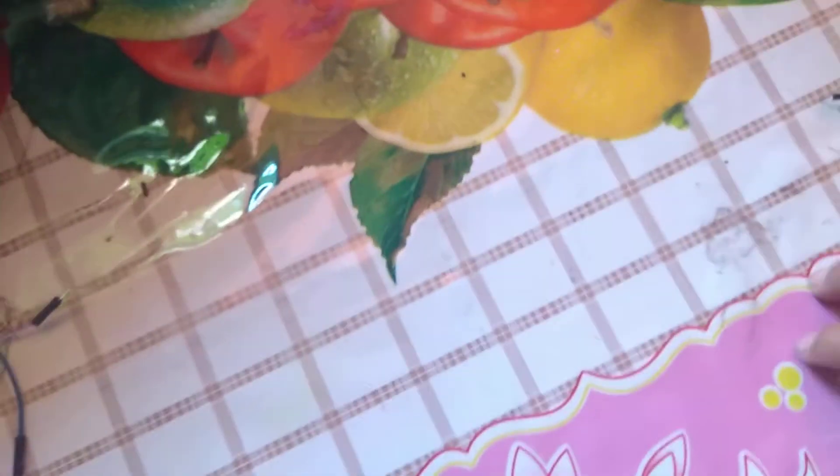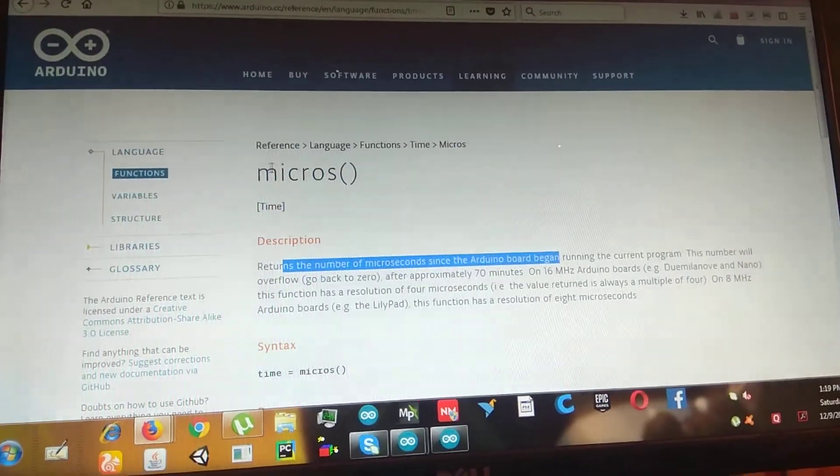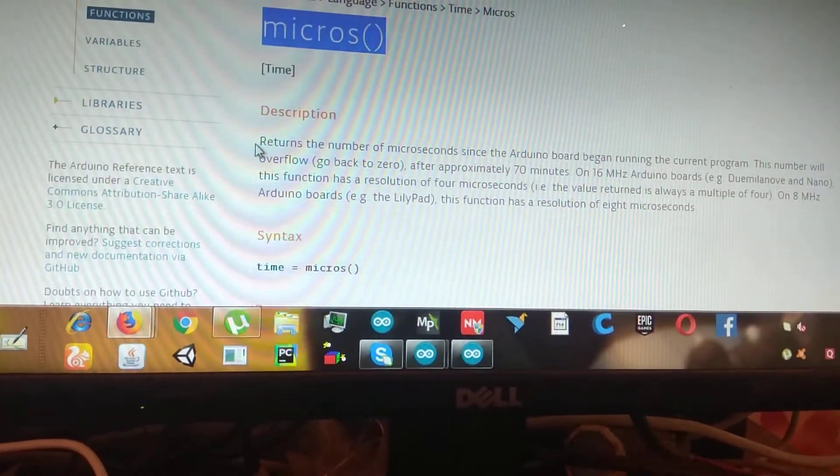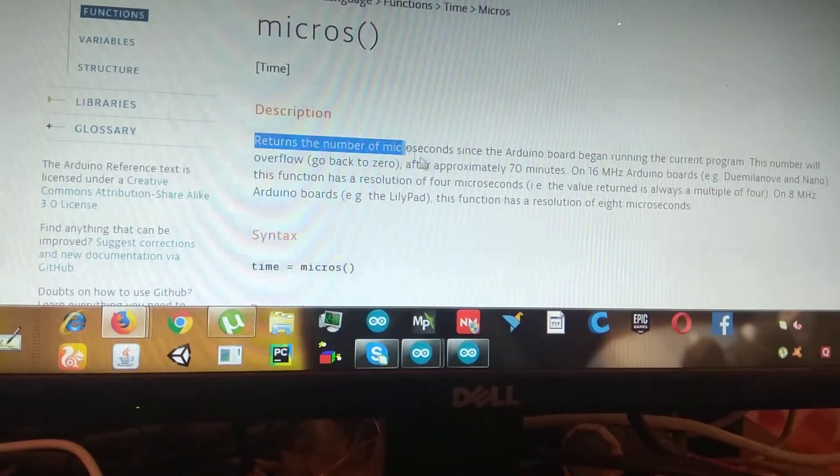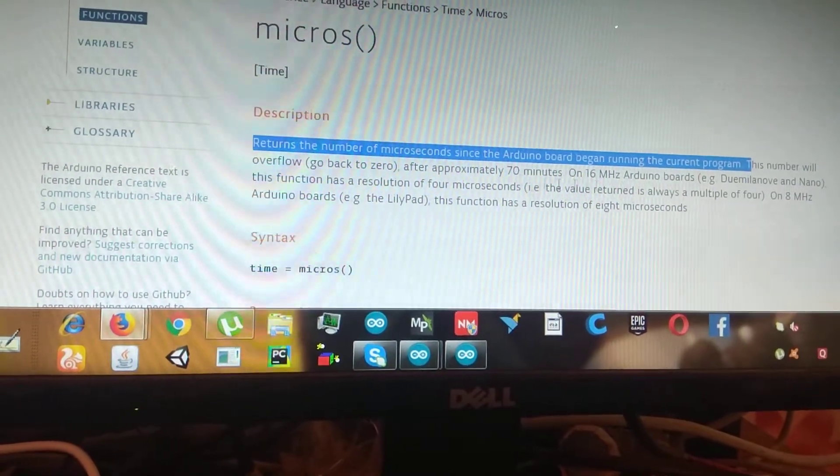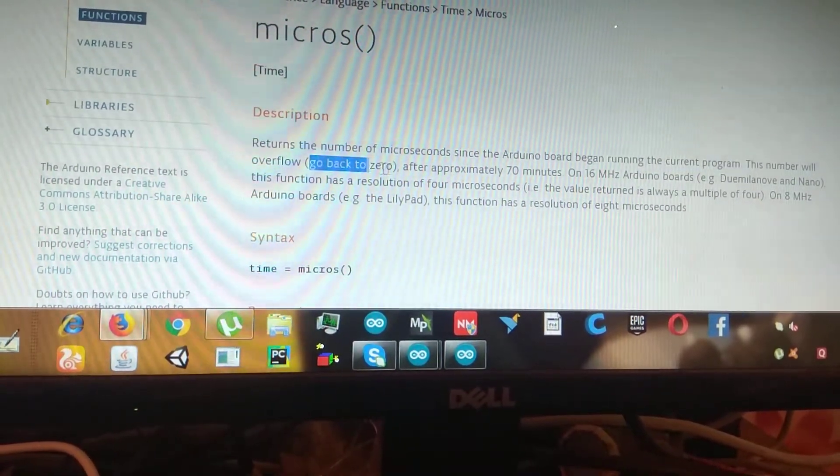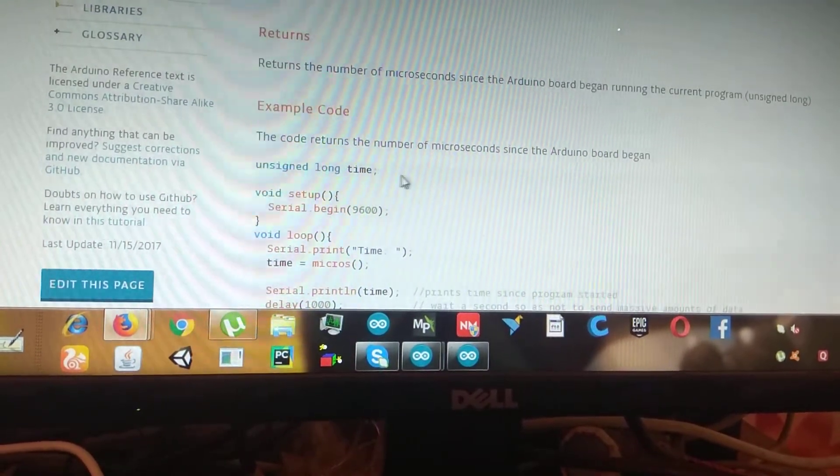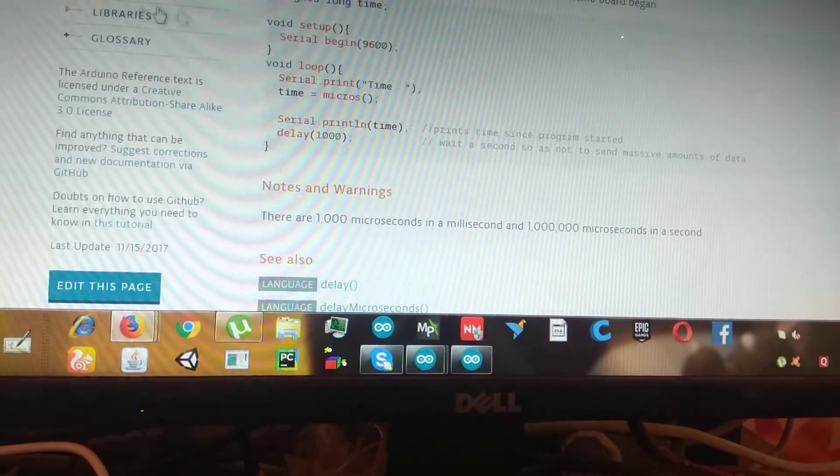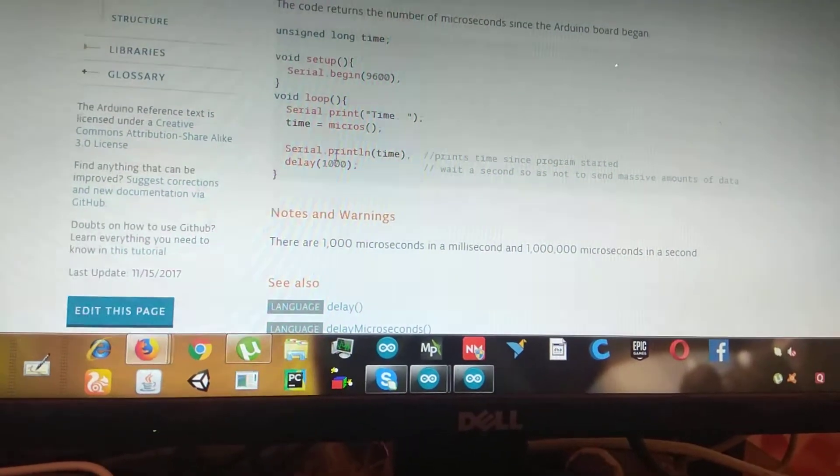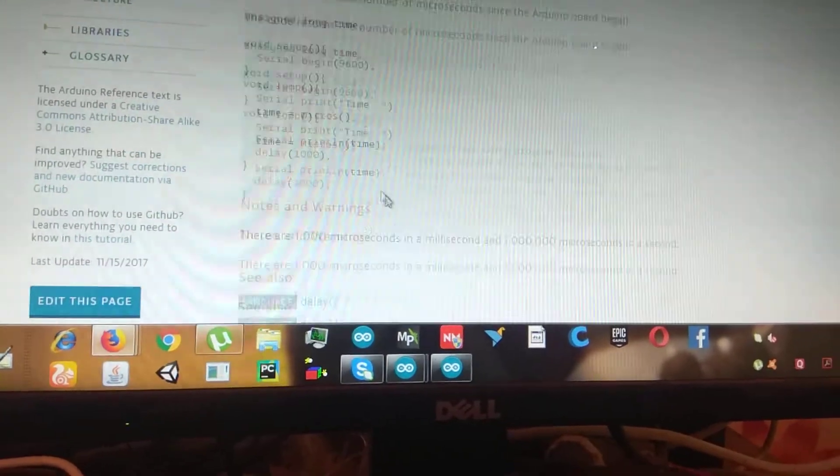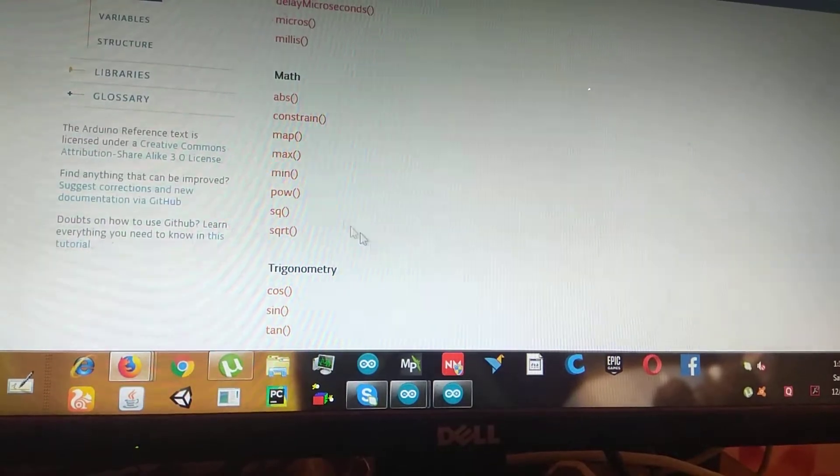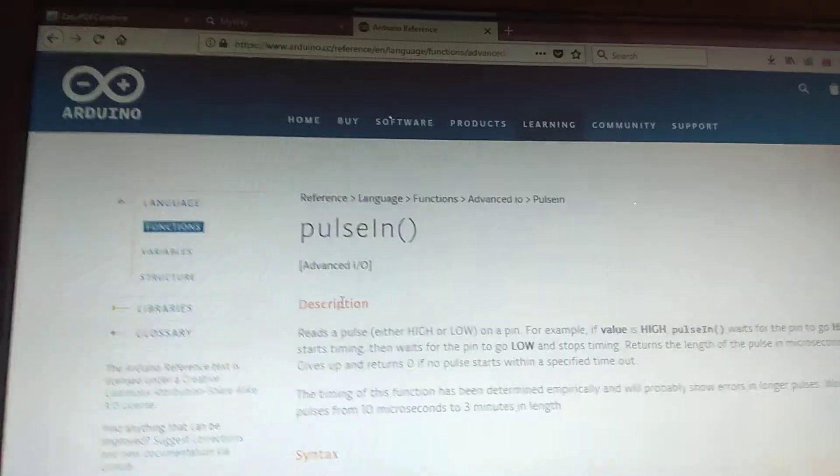So, but I almost forgot to say one thing. If you have been confused with the microsecond function, it shows you the description down here. Return the number of microseconds since the Arduino began running to the current program, and overflow go back to the zero. As I told you, that we cannot just wait for the Arduino multi-rotor to receive the input data from the transmitter. So, to make it fast, we are using the time microsecond pulse.